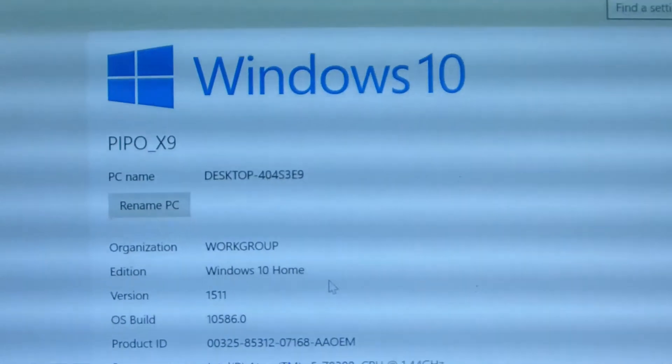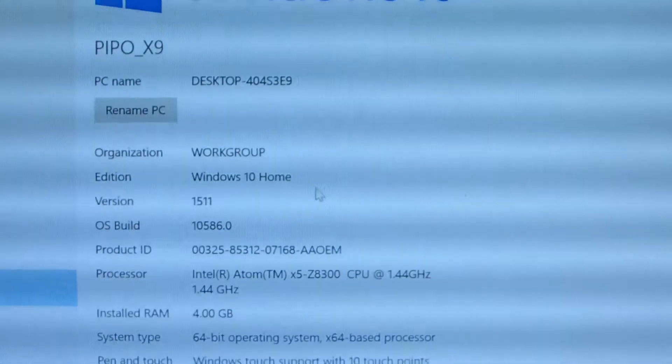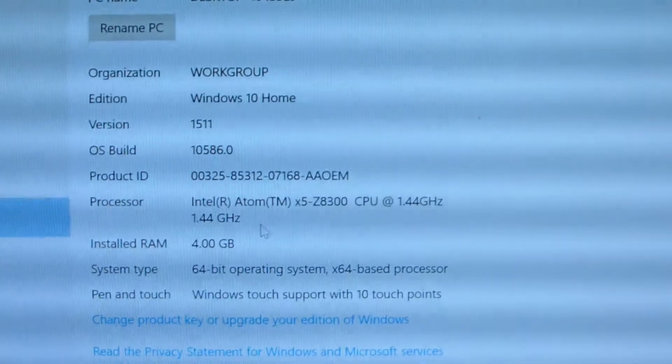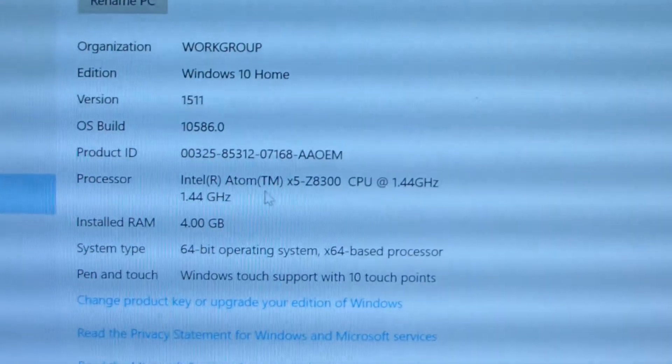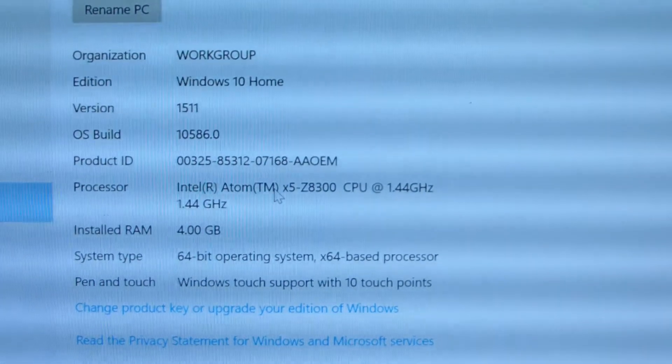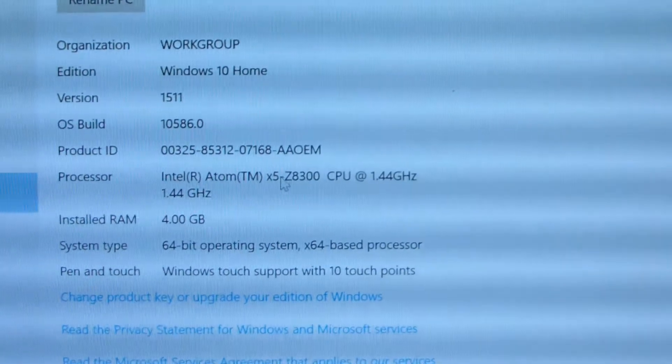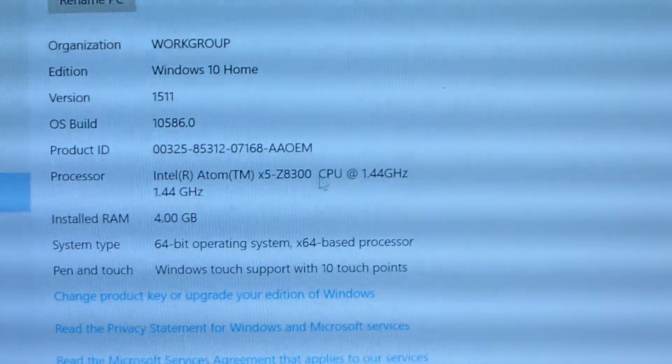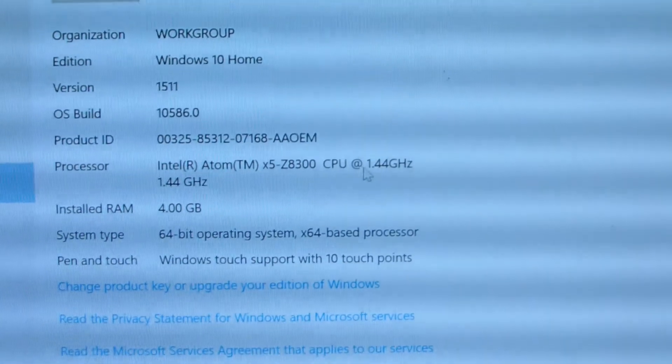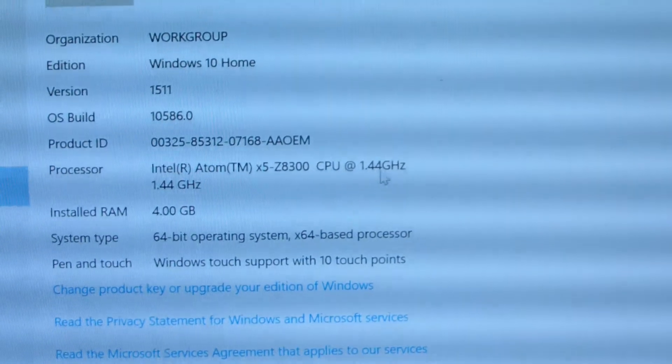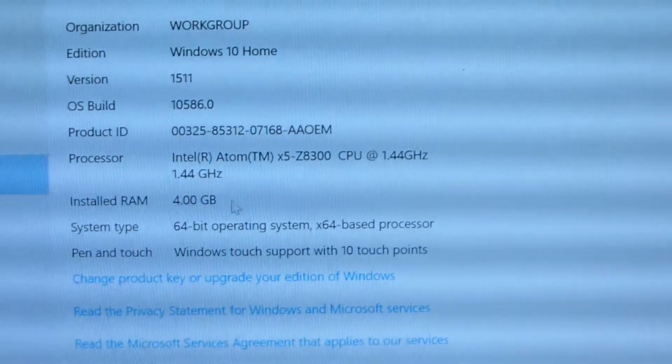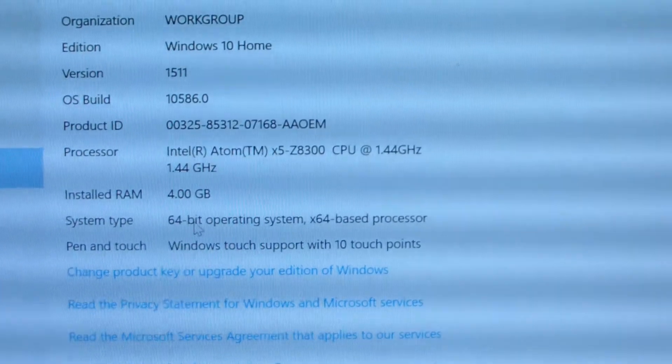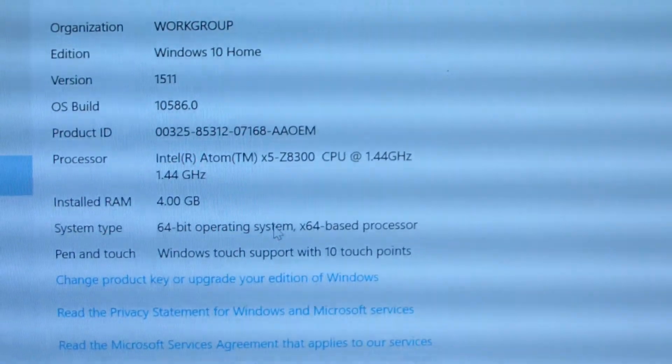We can see this is Windows 10 Home. We can see this is the main processor, Intel Atom x5 Z8300 CPU at 1.44 GHz, 4GB RAM, 64-bit operating system.